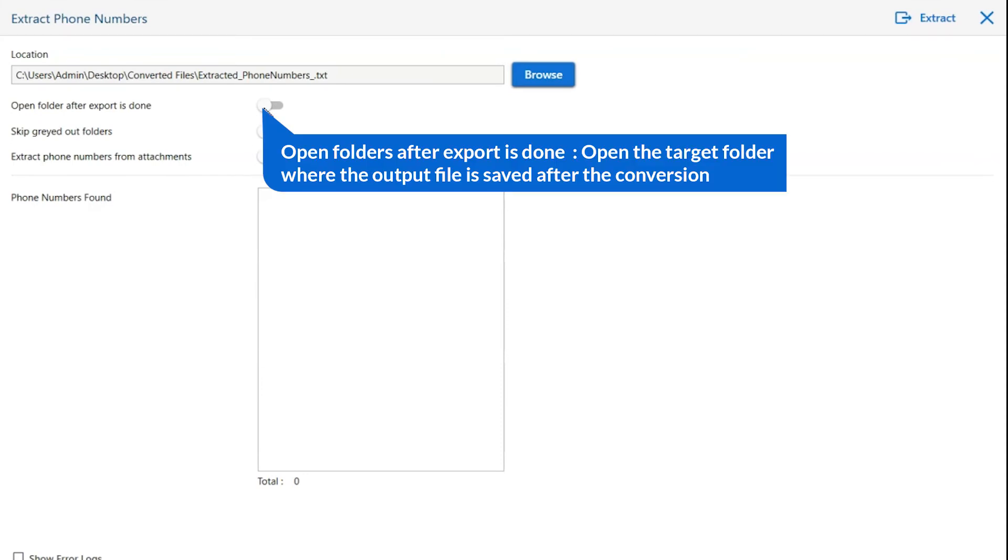The first is open folders after export is done. If you enable this feature, then the target folder where the output file is saved automatically opens after the conversion.